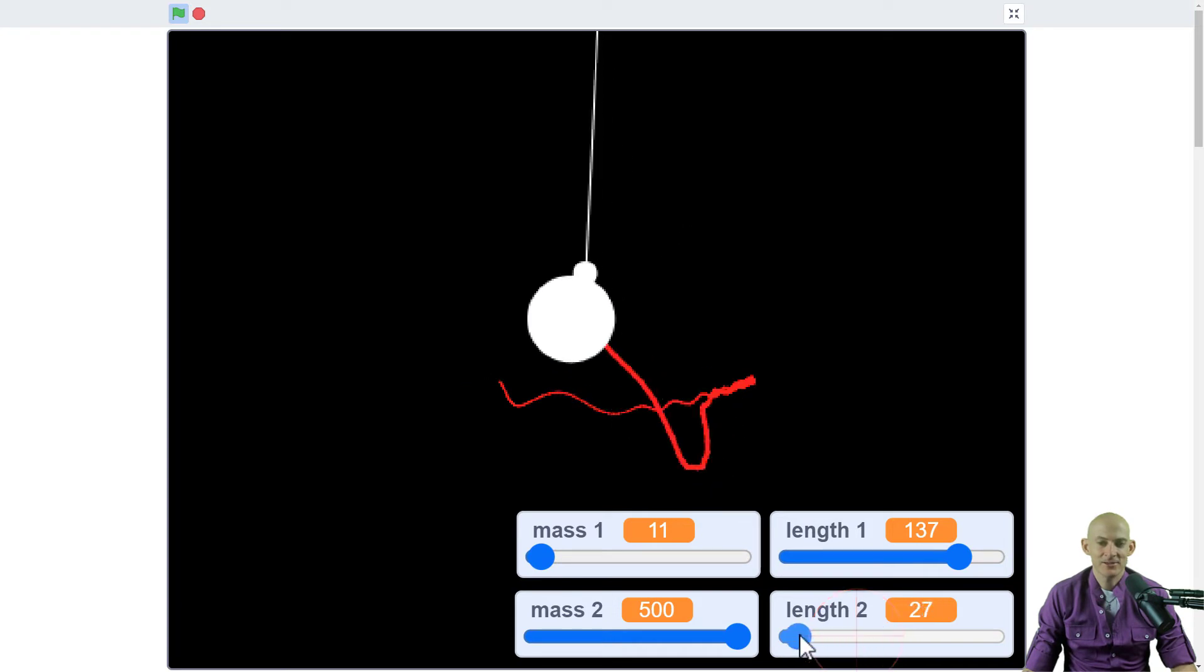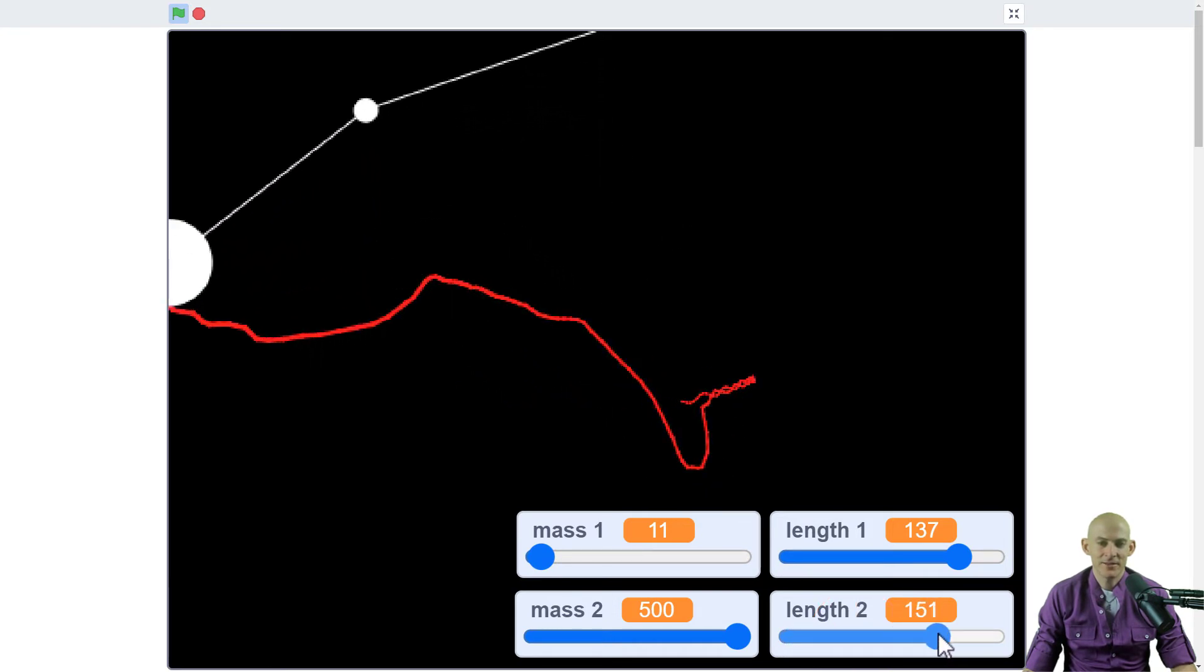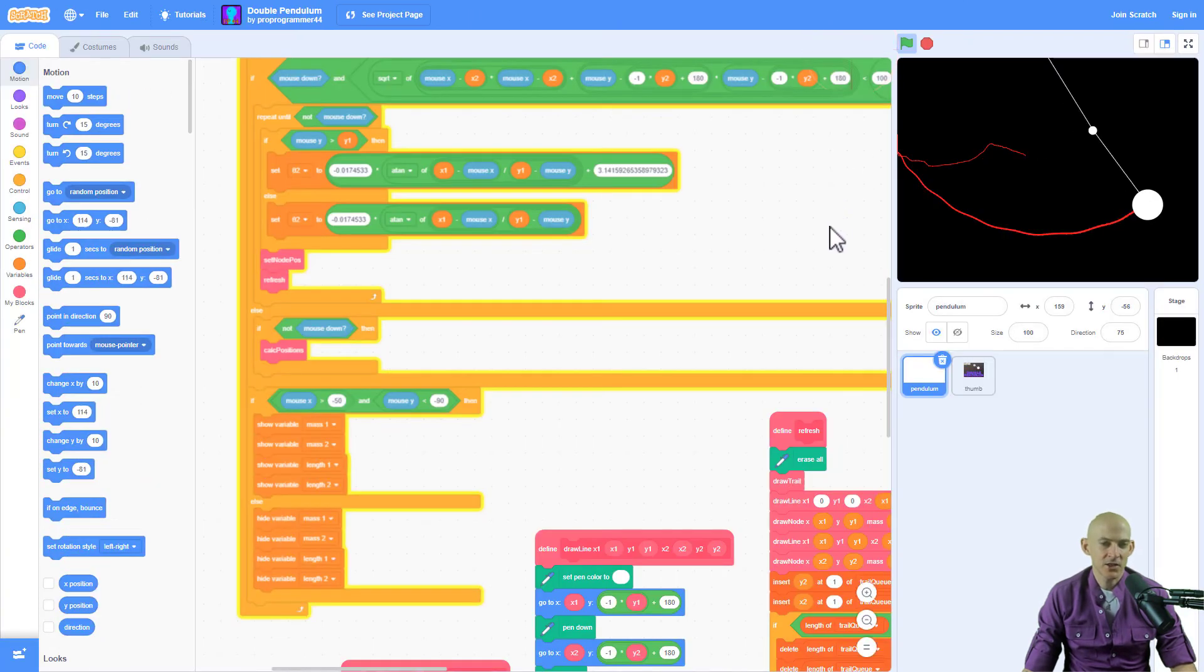Now, this is using all pen blocks. If we click See Inside and take a look at this particular project,